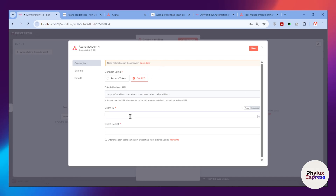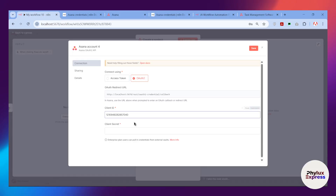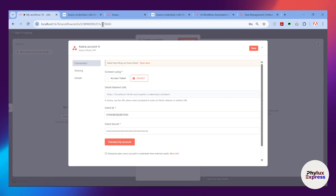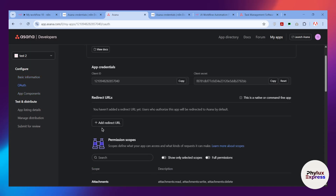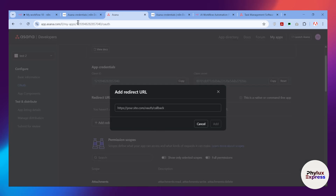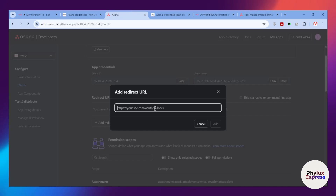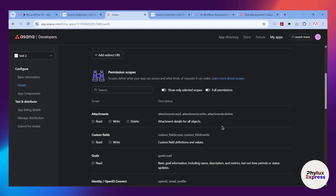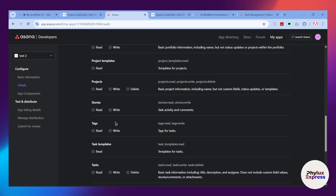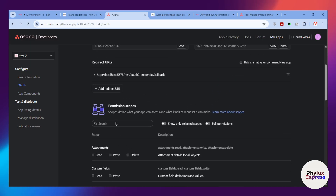Paste the Client ID into the Client ID field in n8n, then go back and paste the Client Secret into the Client Secret field. Next, go back to the Auth section in Asana and click 'Add a Redirect URL.' Return to n8n, copy the OAuth Redirect URL, and paste it into the redirect URL field in Asana, then save it.